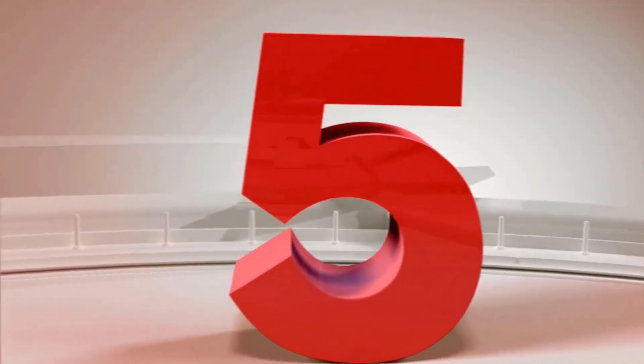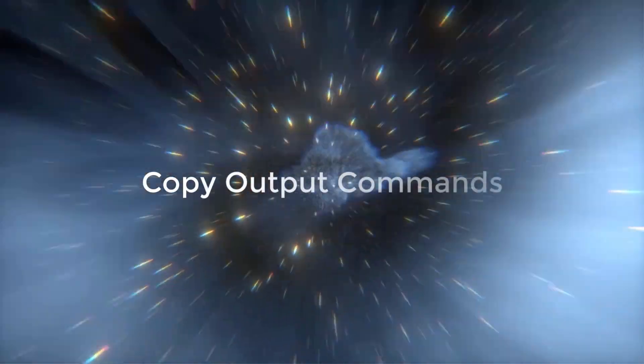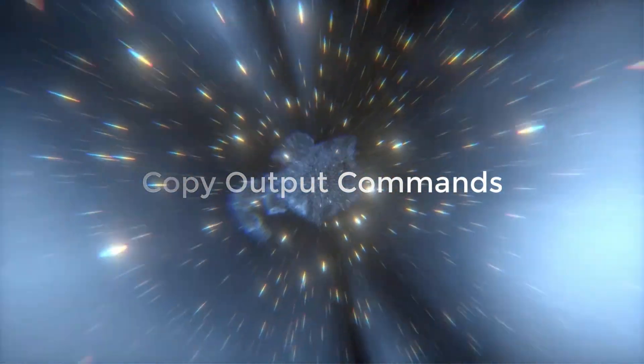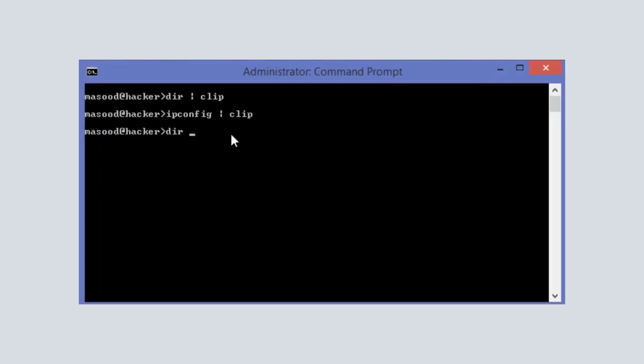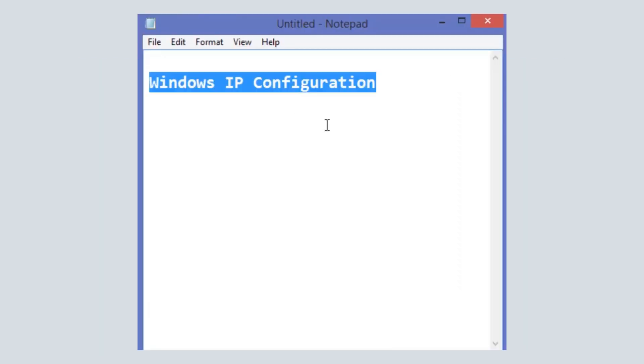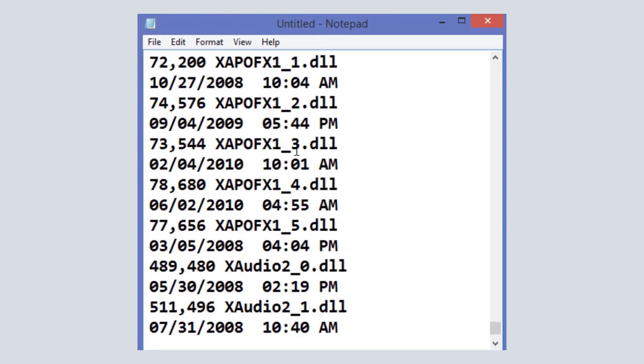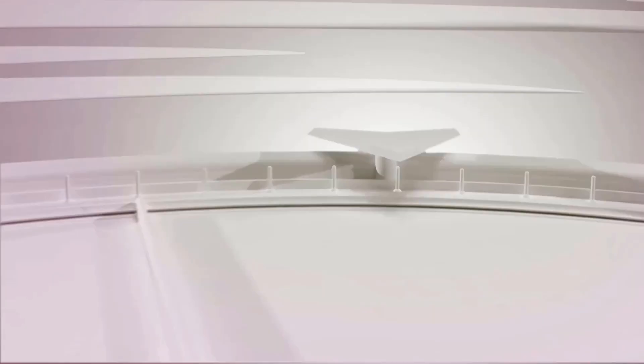If you want to copy the output of different commands in CMD, then use dir slash clip to copy output of dir commands. And for ipconfig you can use ipconfig slash clip to copy the output of ipconfig commands. Now you can use this output anywhere and you can paste it to notepad and read.